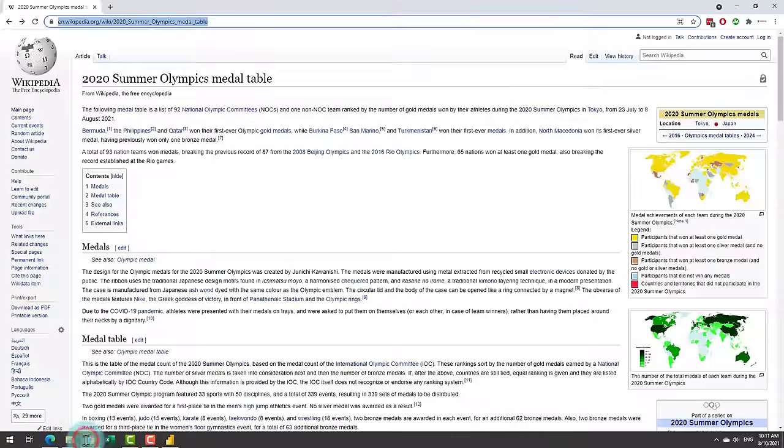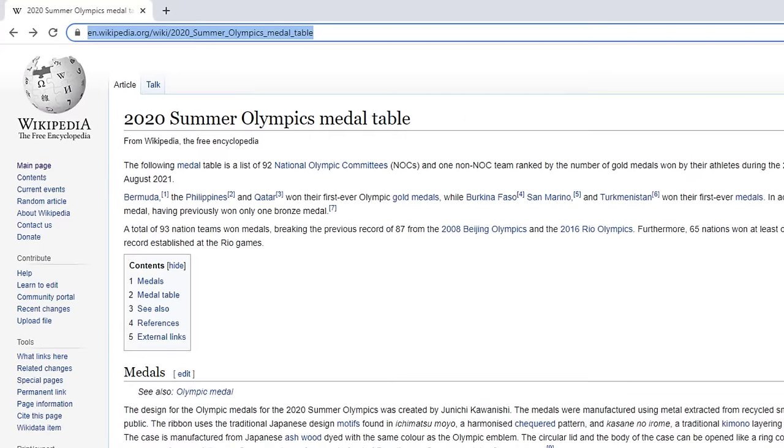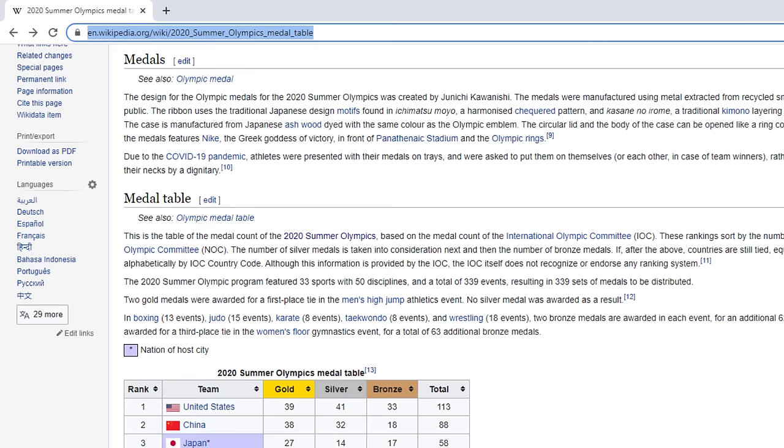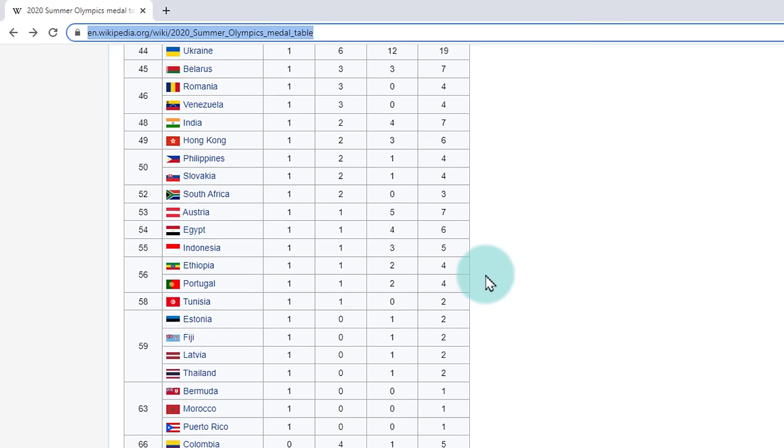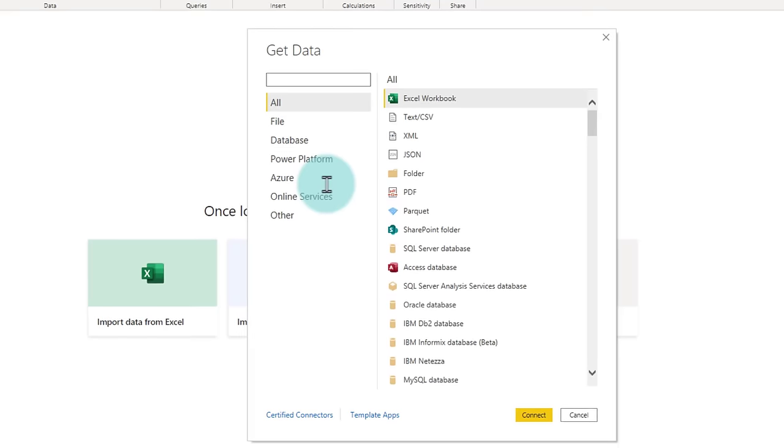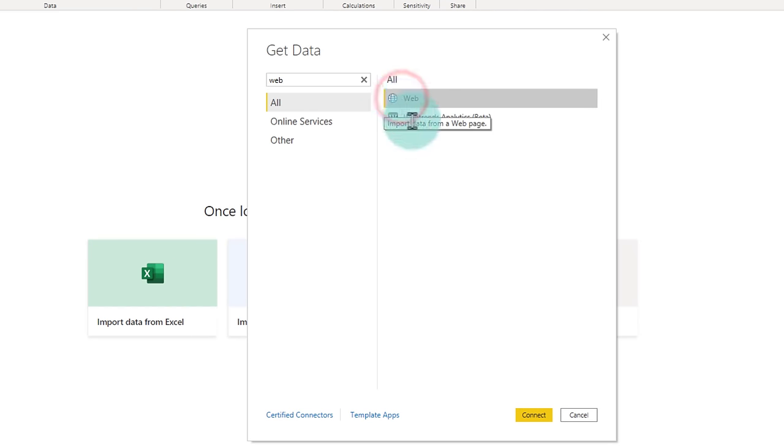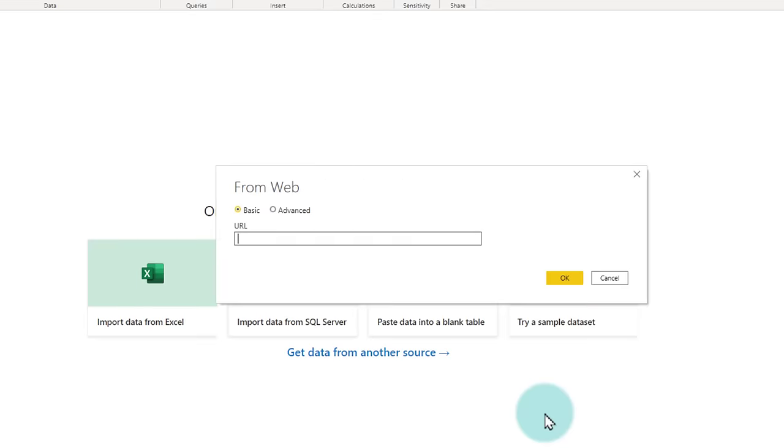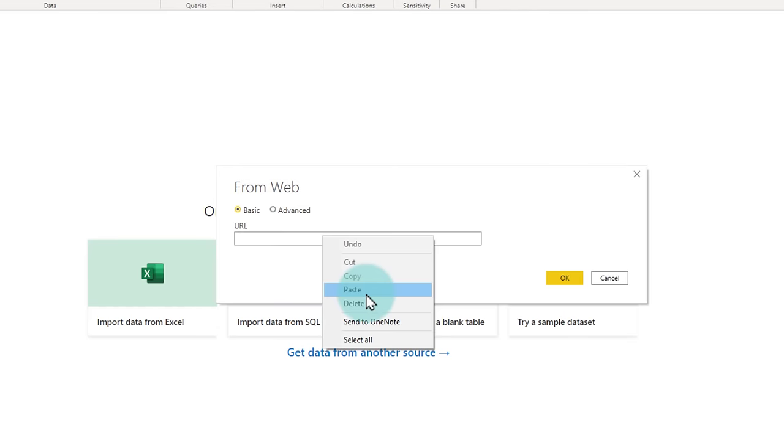This data is nicely available in many places, but I prefer going to Wikipedia and here is my medal table. I just want to load up this table into Power BI so that we could do some analysis and produce some visuals. Because this is in a web page, my get data needs to be from web. So we'll select web connect and I will copy the URL of this page, paste it here.